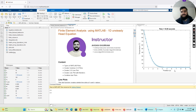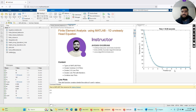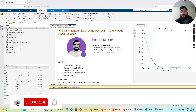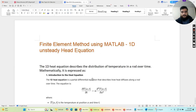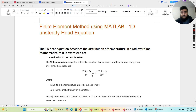Hello guys, welcome back to my channel Algorithm Minds. My name is Asan Khurram and in this channel I teach programming skills in Python, MATLAB, and R programming. For today's tutorial I'm going to teach you how you can implement finite element analysis using MATLAB. We will solve a 1D unsteady heat equation, and I will go through it step by step, discussing both the theory and the practical programming skills needed. So without further ado, let's move on to the theoretical part.